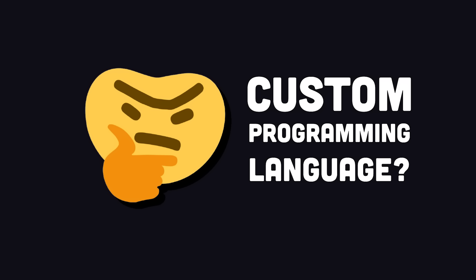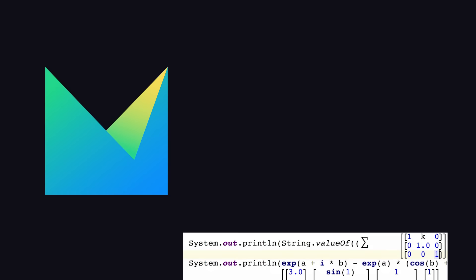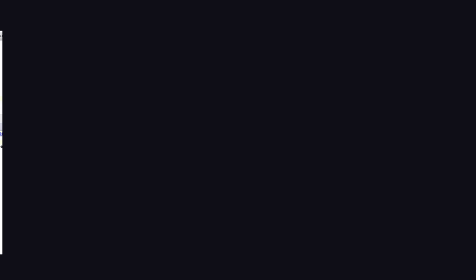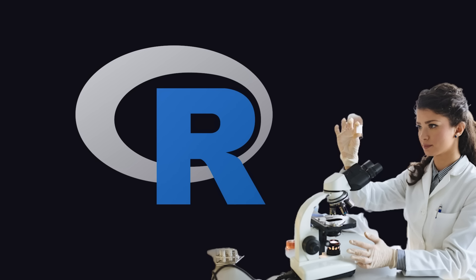But first, I want to check out an amazing product from our sponsor, JetBrains MPS. To the average developer, building a custom programming language sounds like an impossible challenge. However, with this open-source IDE from JetBrains, anyone can build their own domain-specific language, like MetaR, which is a highly specialized language for biomedical students who would otherwise have to learn how to program in R.